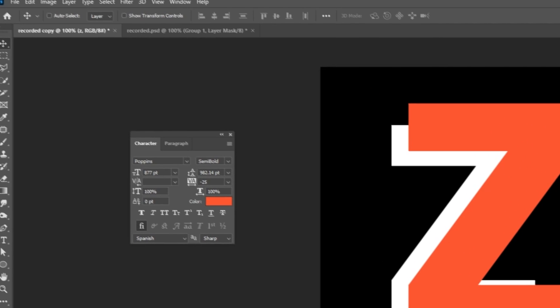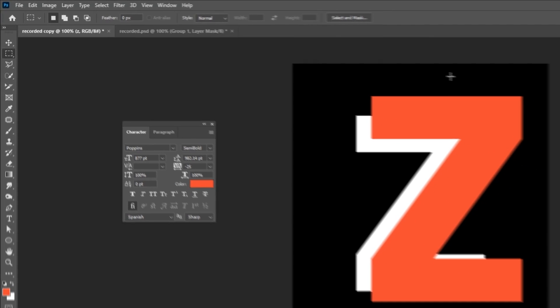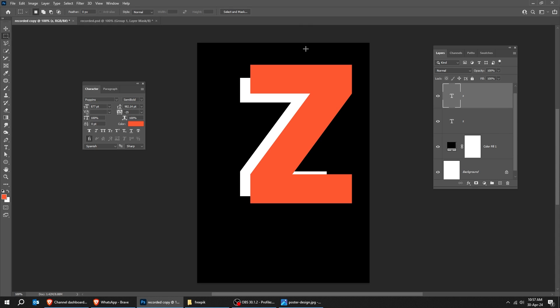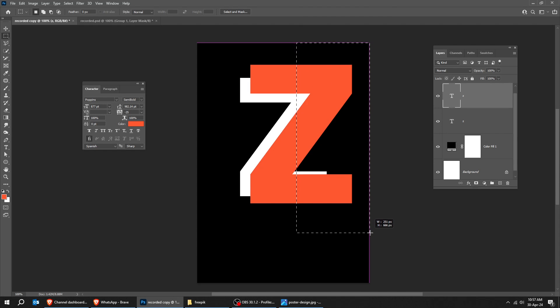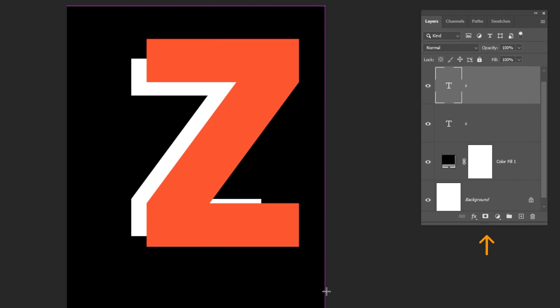Now choose the Marquee Selection Tool. Follow these steps. Add a Layer Mask.